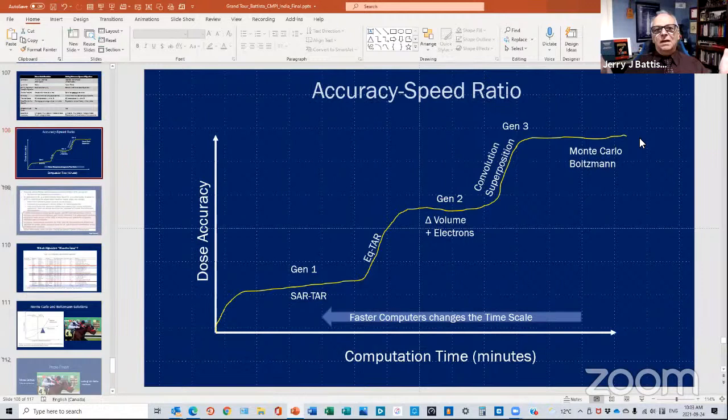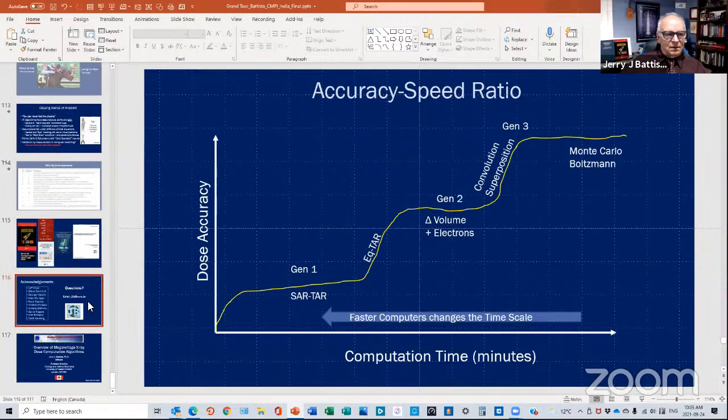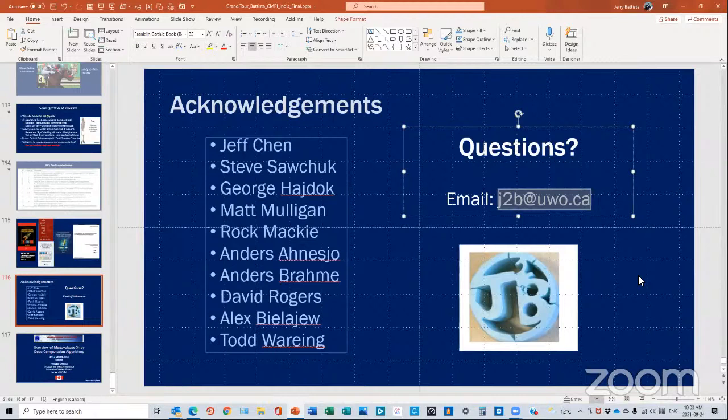If there are no other questions, email me directly — I'd be happy to answer. Dr. Battista's email is j2b@uwo.ca. Members, please note that if you have any questions please get in touch with Dr. Jerry Battista. Goodbye to all — thank you very much, see you all next time.